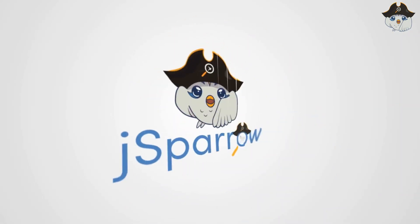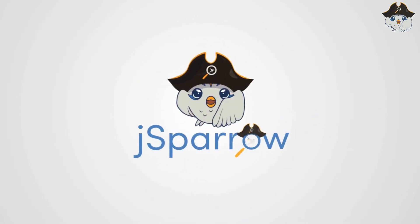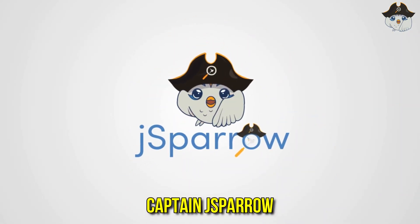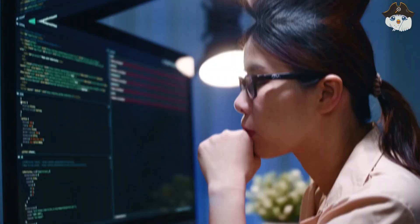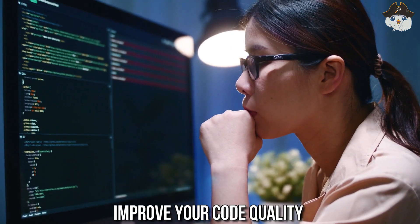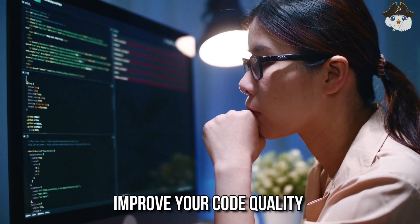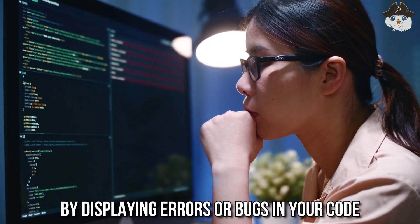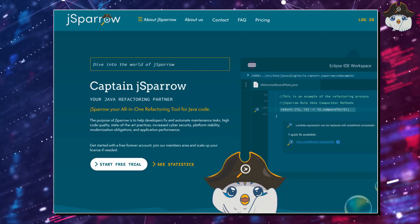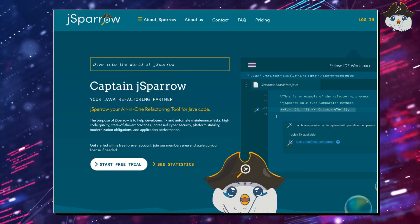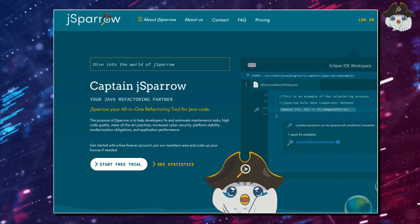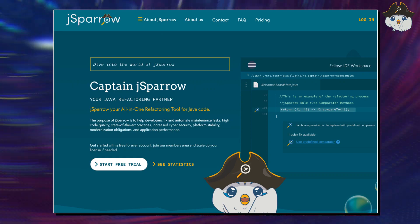Also, I want to mention that you can download our free Captain J Sparrow tool, which will help you especially as a Java programmer to improve your code quality by displaying errors or bugs in your code. With J Sparrow, you're also able to refactor your code automatically or face Java best practices.